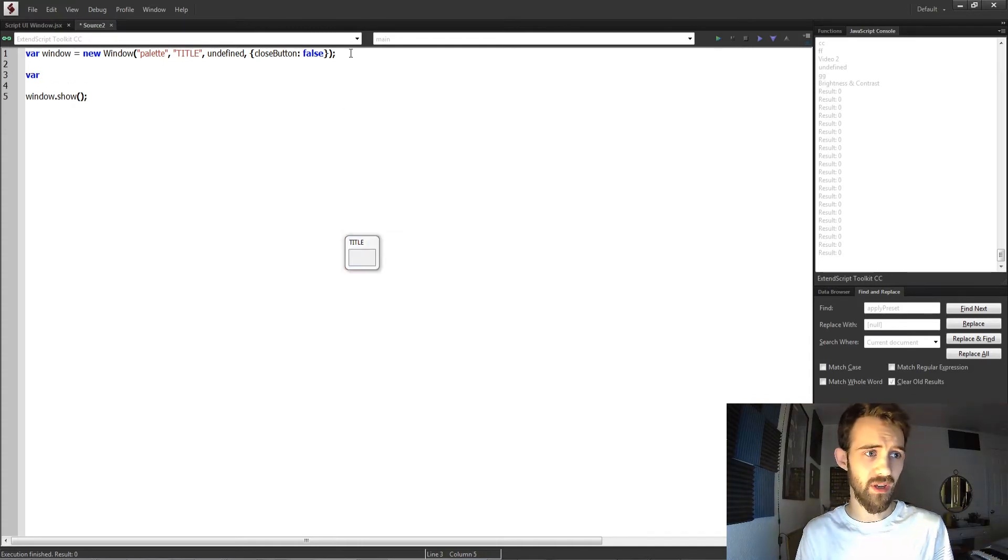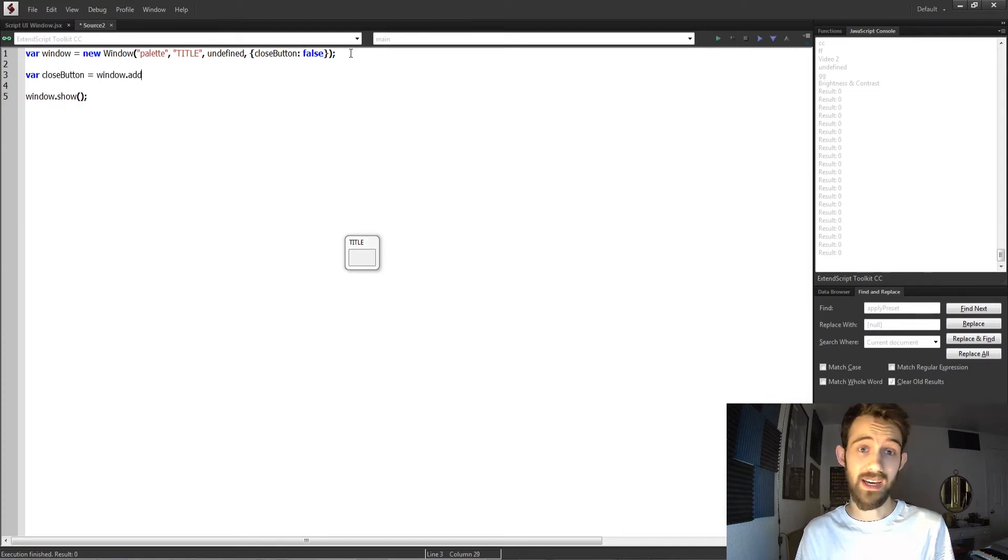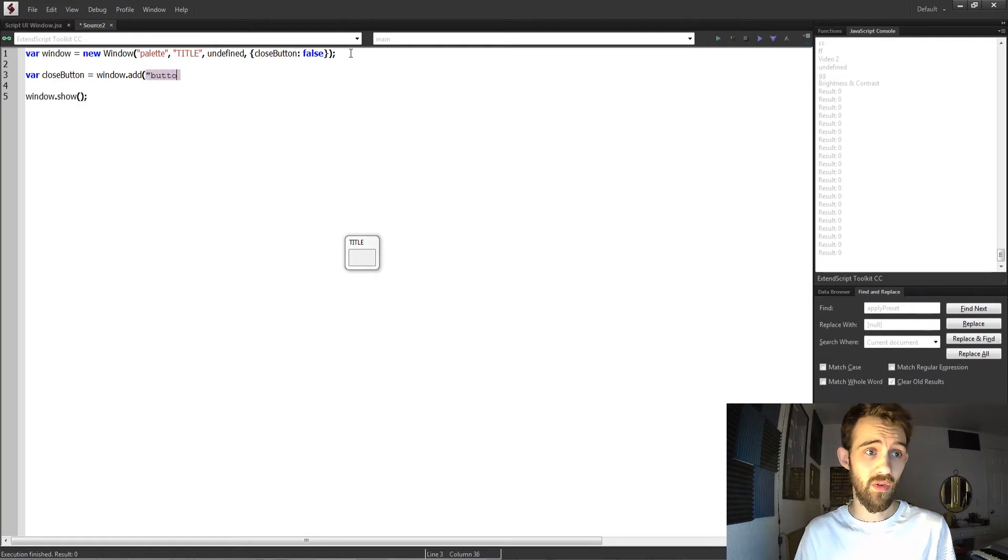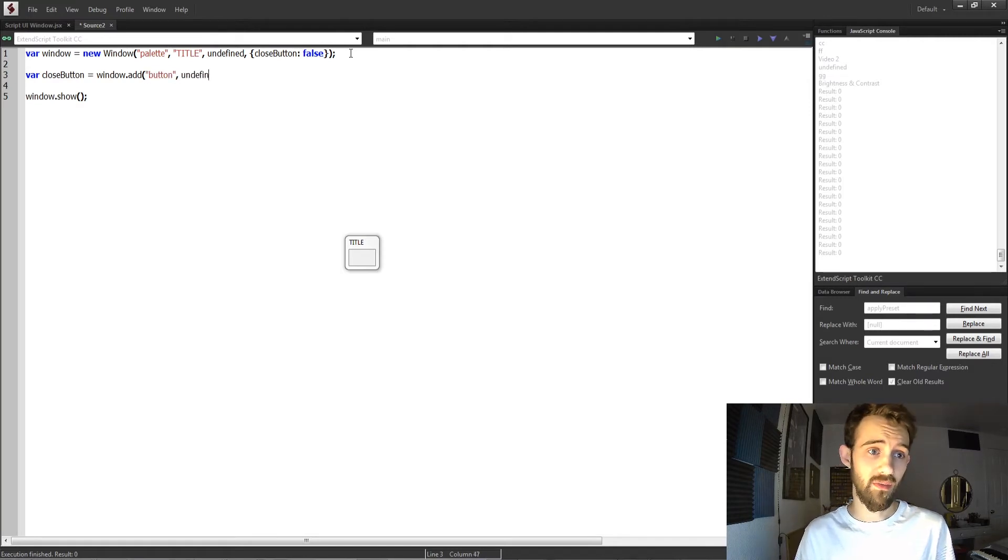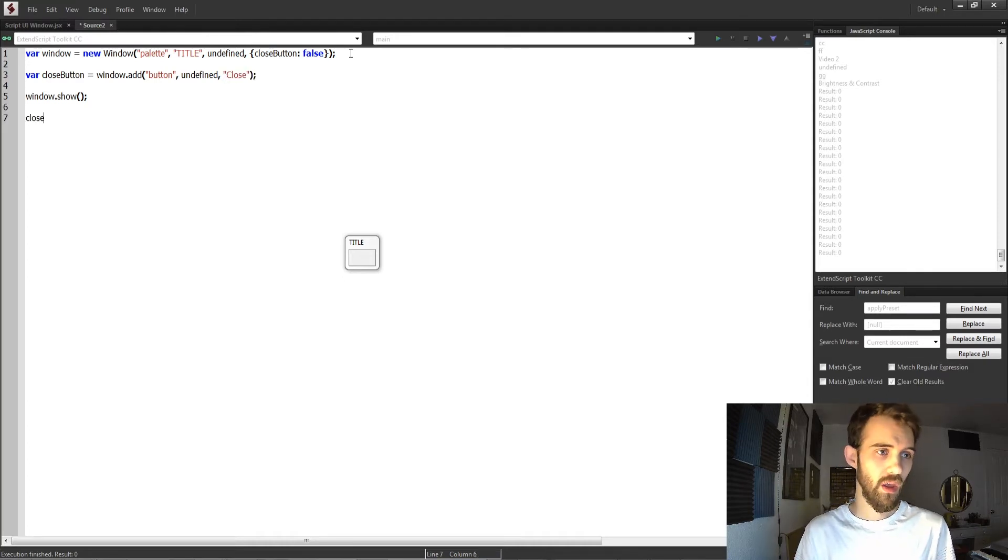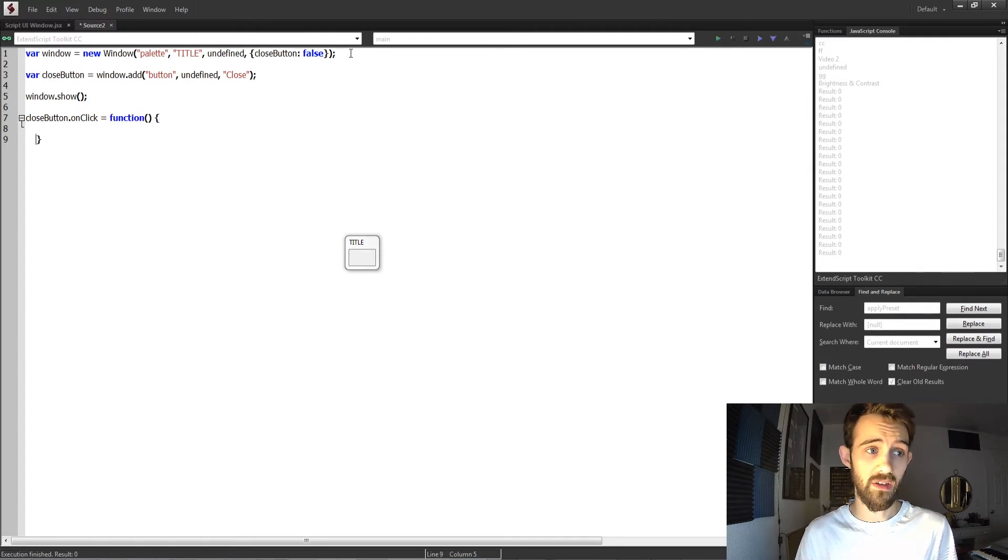So I'm actually going to do that. I'll create a close button. To add something to a window, you just need to call the window and say dot add. We'll add the element type of button, undefined size, and we'll call it close. Then we'll create an on-click event for this button so that when we click on it, we can close our window.